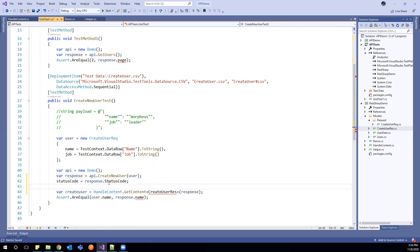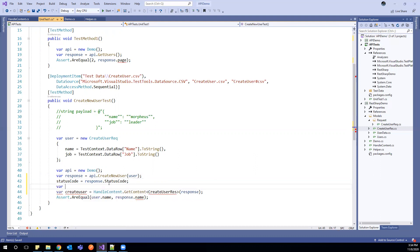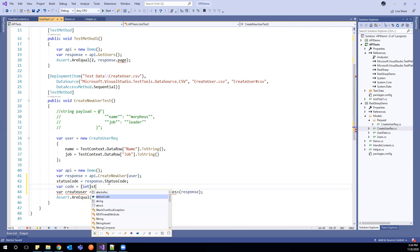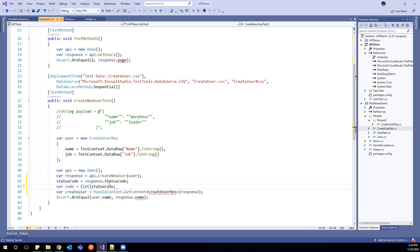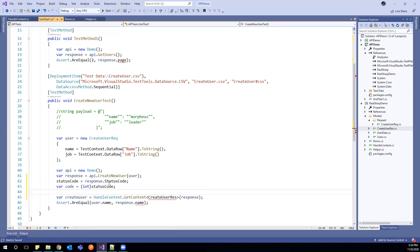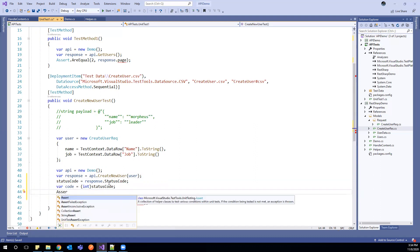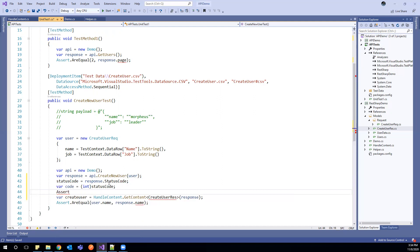But we need to cast it. So how we can do this? We can cast into integer status code. And we can assert the HTTP code here.